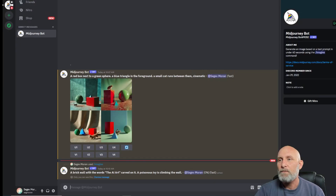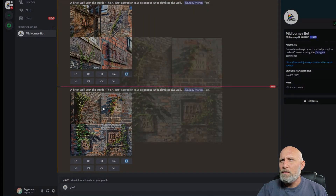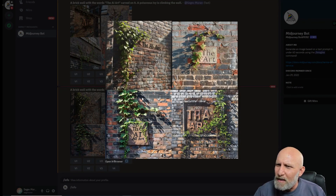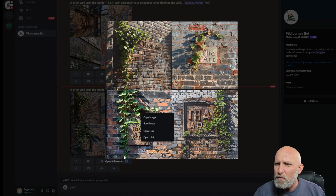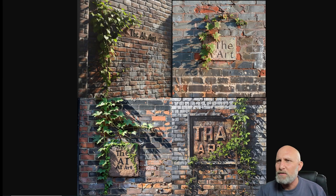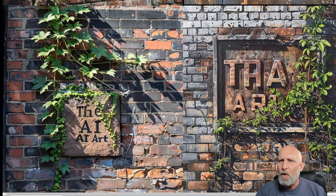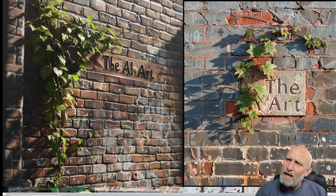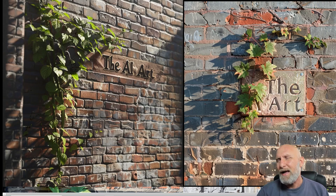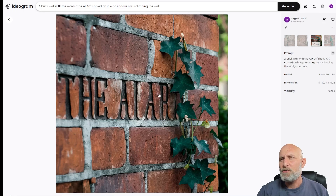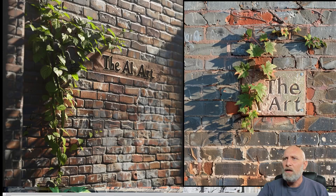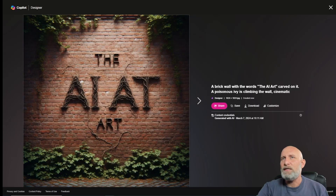Midjourney is Midjourney — the overall image quality is very nice, the colors are great, and it almost nailed the words. Opening it in the browser to zoom in, one image actually nailed the text and looks very nice. I'm going to give Ideogram the score here though, as that image looks phenomenal. All engines did a very good job overall.